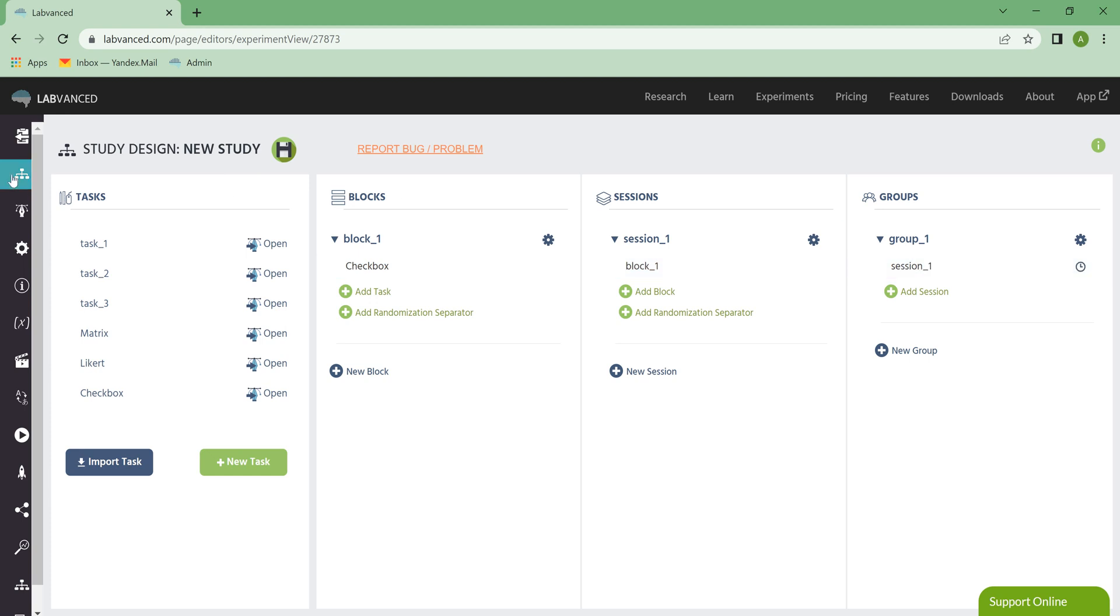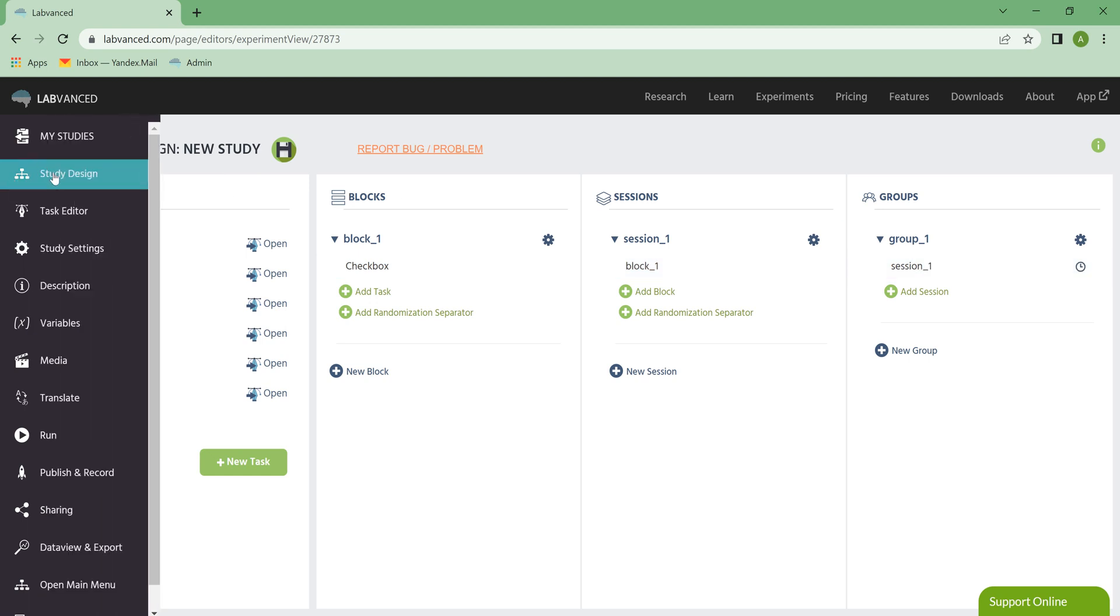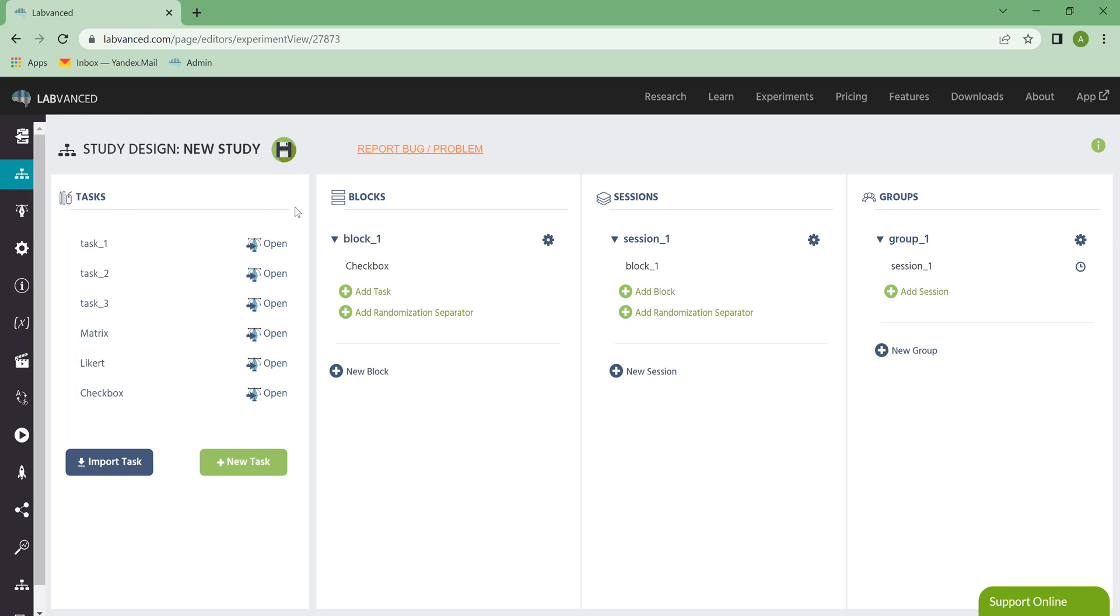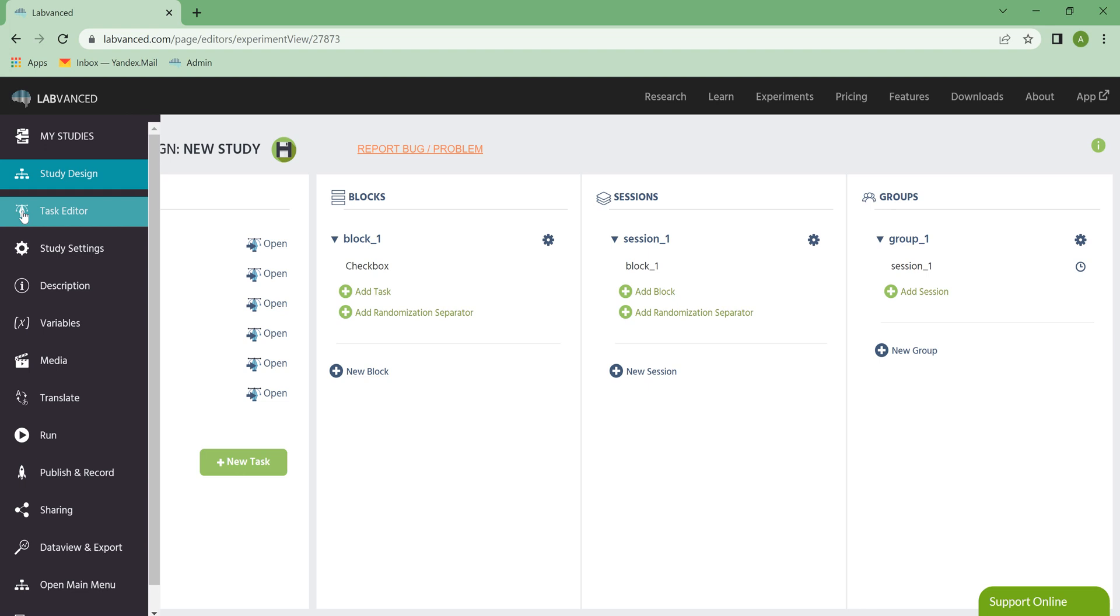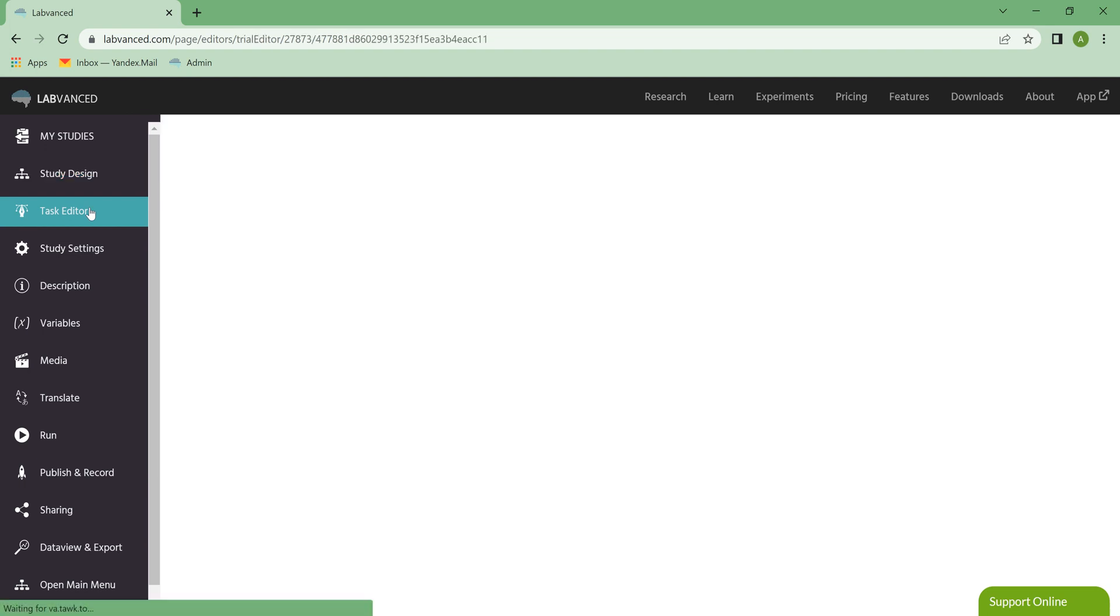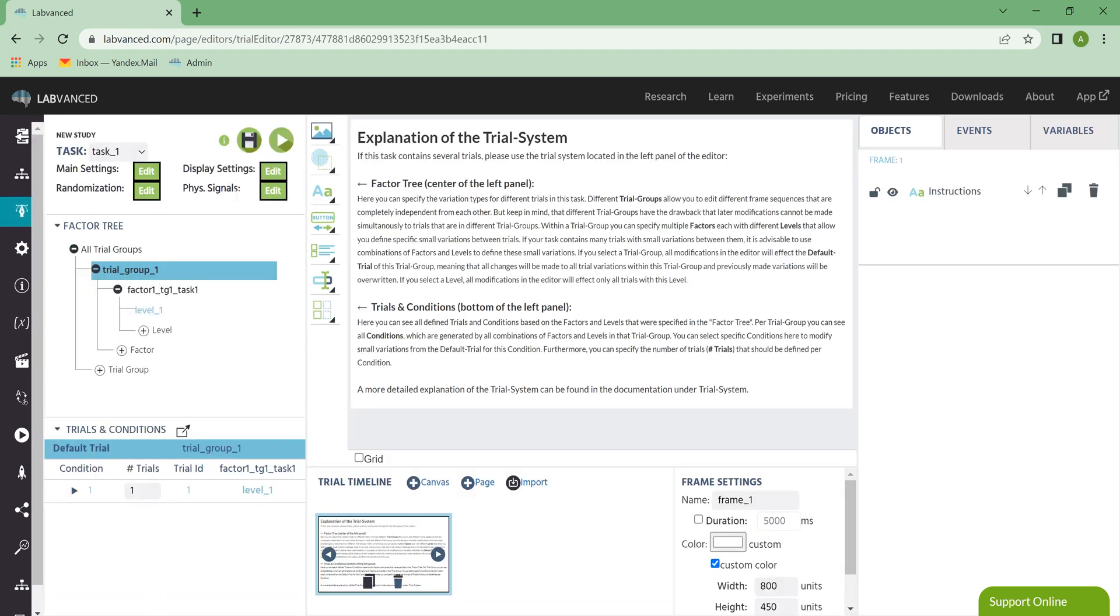Moving to this left sidebar here, if I mouse over, this little bar pops up, and this is where you find the Task Editor tab. I can get to it by either clicking here, or by clicking Open on any one of these tasks. If I just click on the Task Editor tab from the Study Design tab, you see it flips over and it just takes me to the first task.